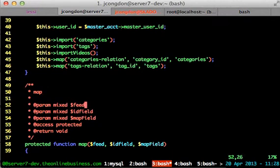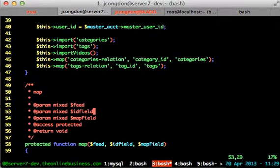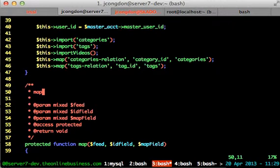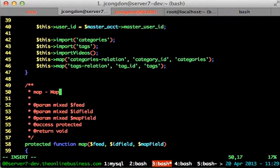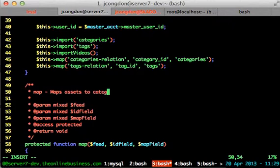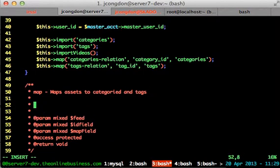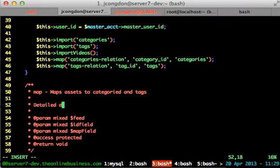Again, because I've got parameters down here in this function that automatically has figured them out, puts them in there, access, and again, I'm not returning anything so it doesn't know what to do. But we can, my summary is, maps assets to categories and tags, detailed description here.